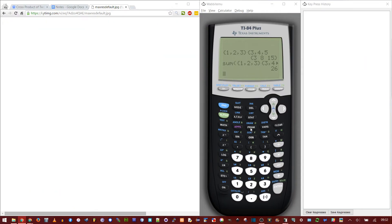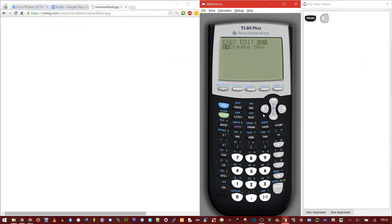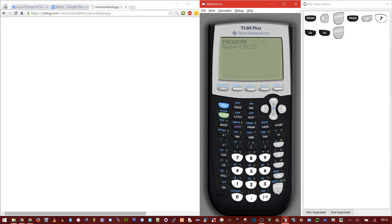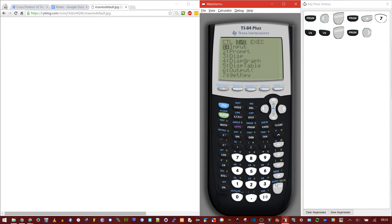For the cross product, we actually need to create a program. So do program, and then left for new, and give it a name. I'm just going to call it cross. So C, R, O, S, S, press enter. Now on the first line, we need to get an input from the user. So we do program, and then IO, and then input.